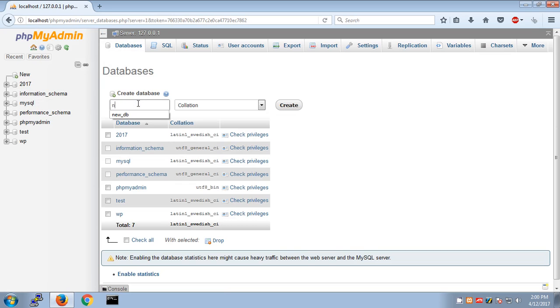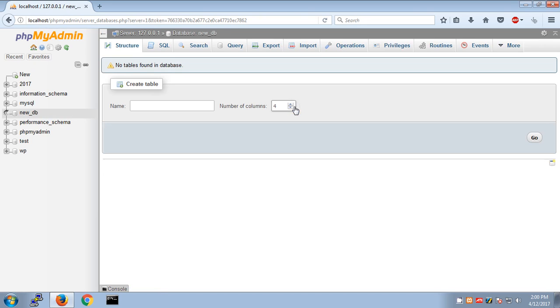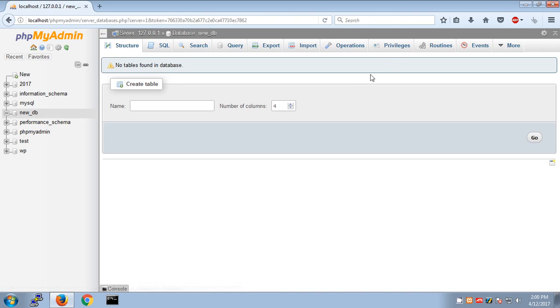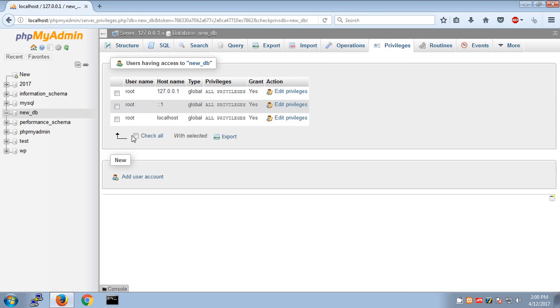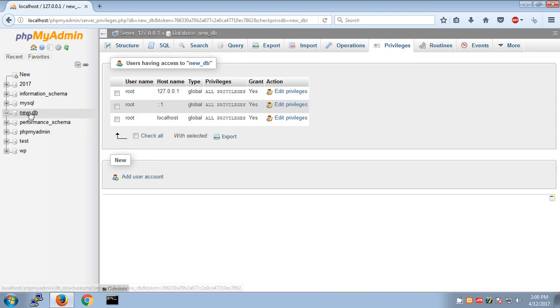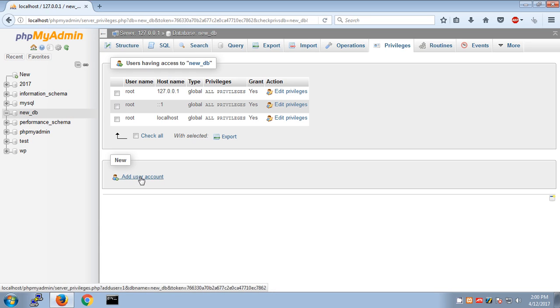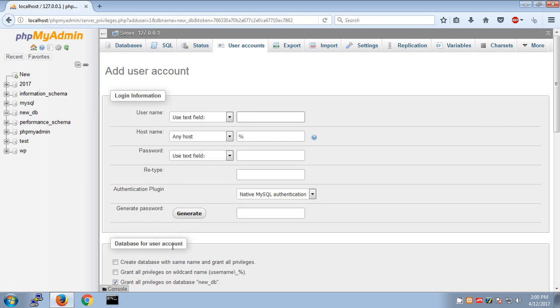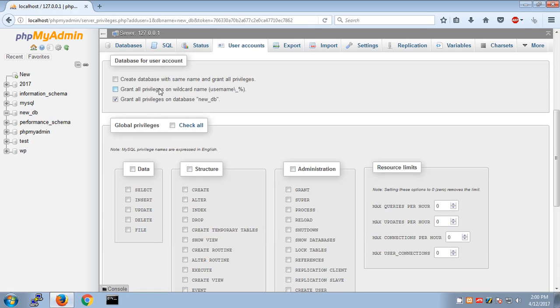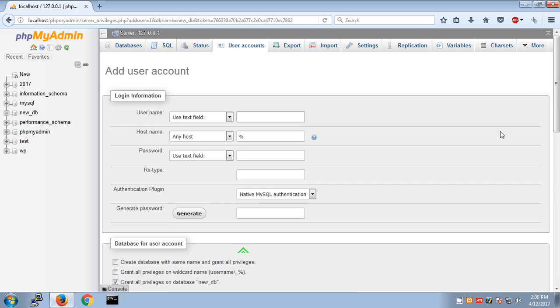This database has been created on PHP my admin. To make a user, go to privileges to create a new user. You can see you already have a root user created for this database. If you want to create a new one, click here and create a new user. Name it, set the host and password, then give all the privileges you need.